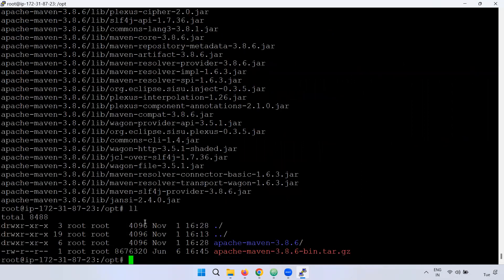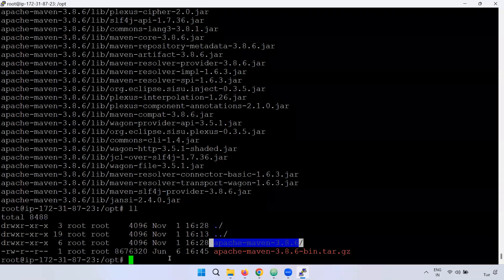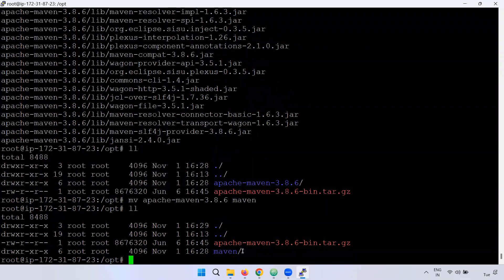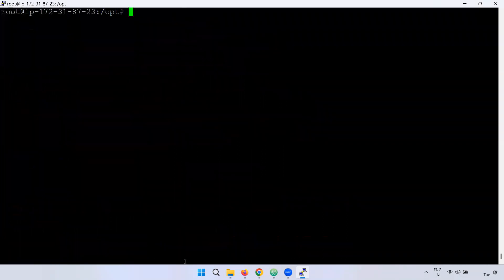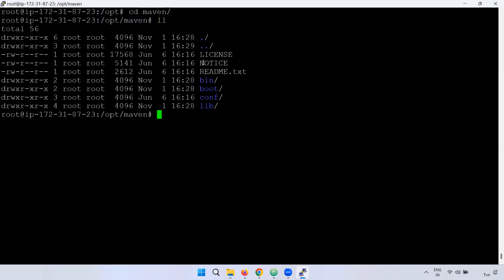Now you can see the ll command output to observe the file. Check the file size. Then rename and extract it. Click the apache directory entry — now you can see the name and the master directory.